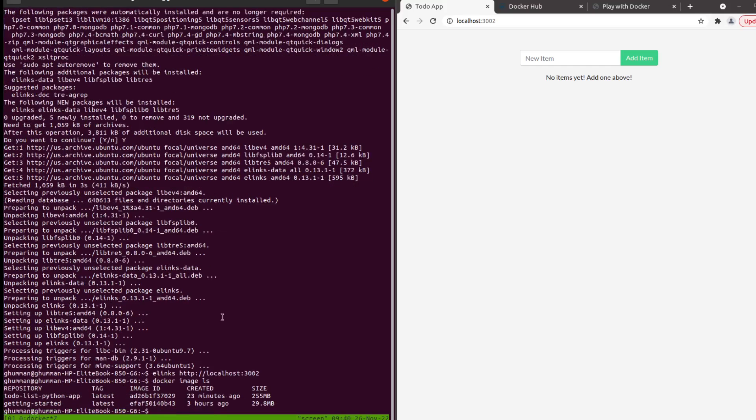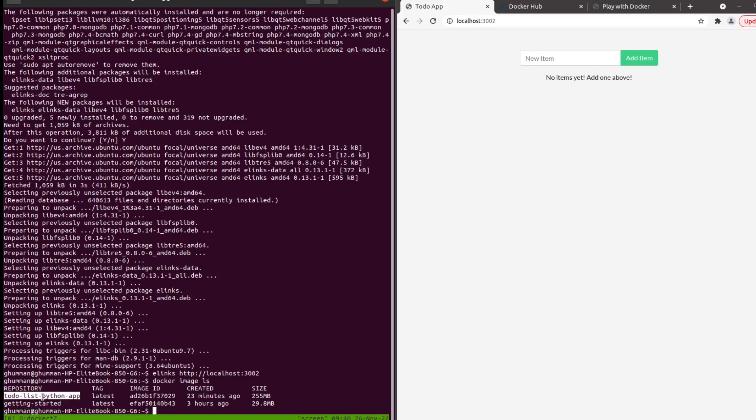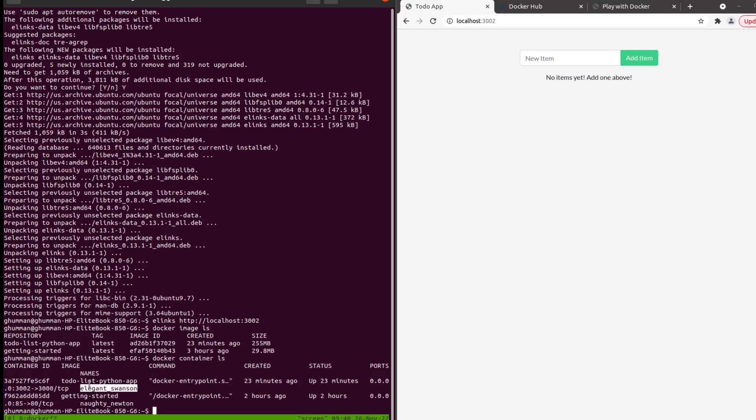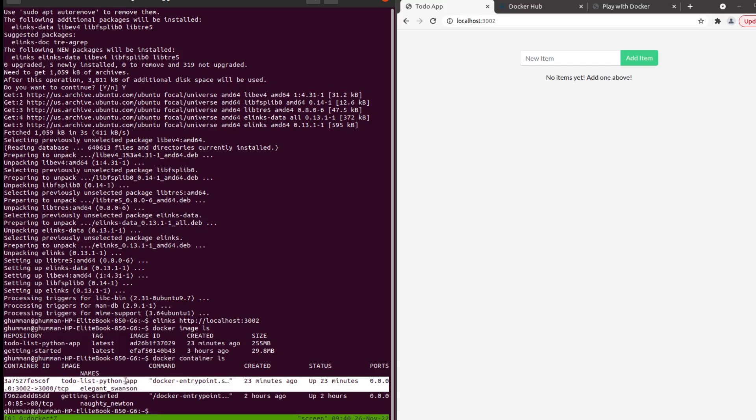If I ls on the images you can see that I do have two images, two Docker images - to-do list Python app and the getting started. And if I do an ls on the container you can see that I do have two containers running.